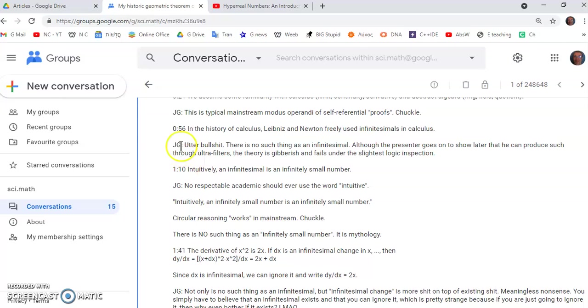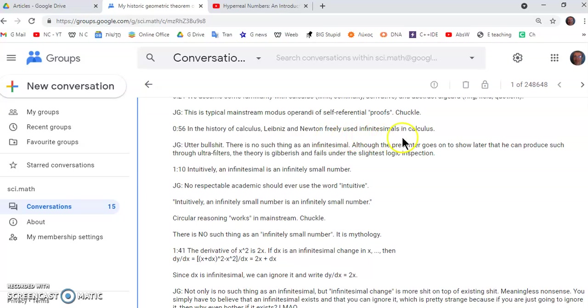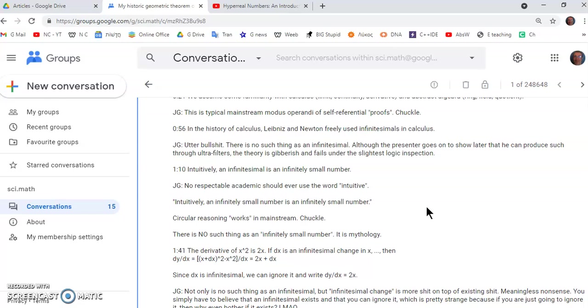Then at 56 seconds he says in the history of calculus Leibniz and Newton freely used infinitesimals in calculus. Well that of course is utter bullshit. There is no such thing as an infinitesimal. And although the presenter goes on to show later that he can produce such through ultra filters the theory is gibberish and fails under the slightest logic inspection. I'm actually not going to go that far.